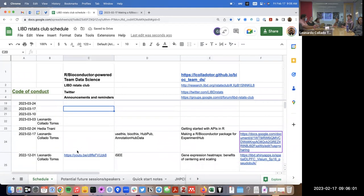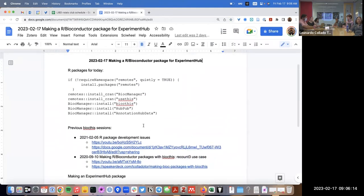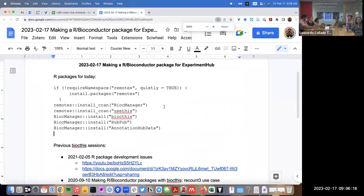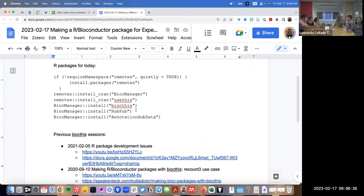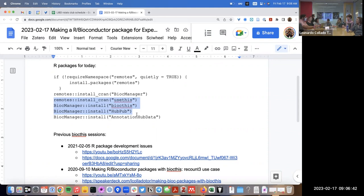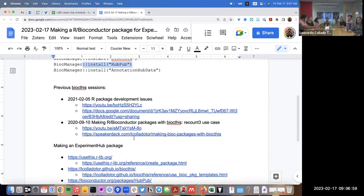After that we can go to more introductory concepts to help train new people in our team and the institute. With that in mind, I made this on Wednesday. There are a few different packages we'll go over. We'll need biocmanager to install Bioconductor packages, and we're going to use three related packages: usethis, biocidius, and hubpub. They get more and more specific — usethis helps make an R package in general, biocidius helps make a Bioconductor package, and hubpub helps specifically for annotation or ExperimentHub.